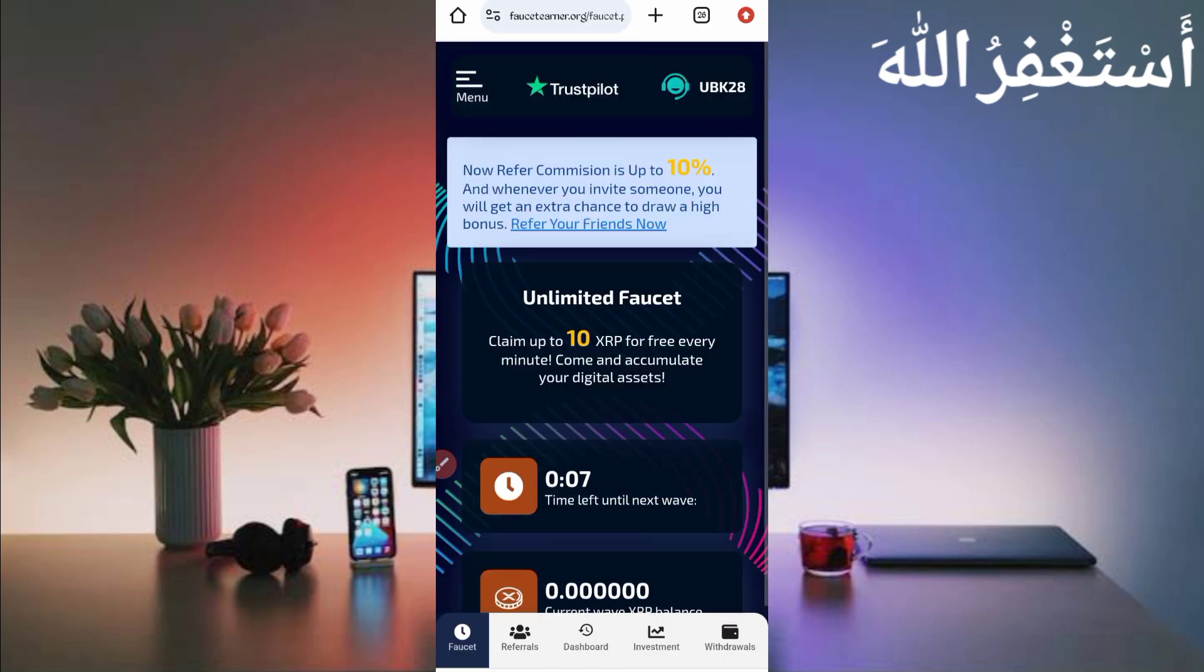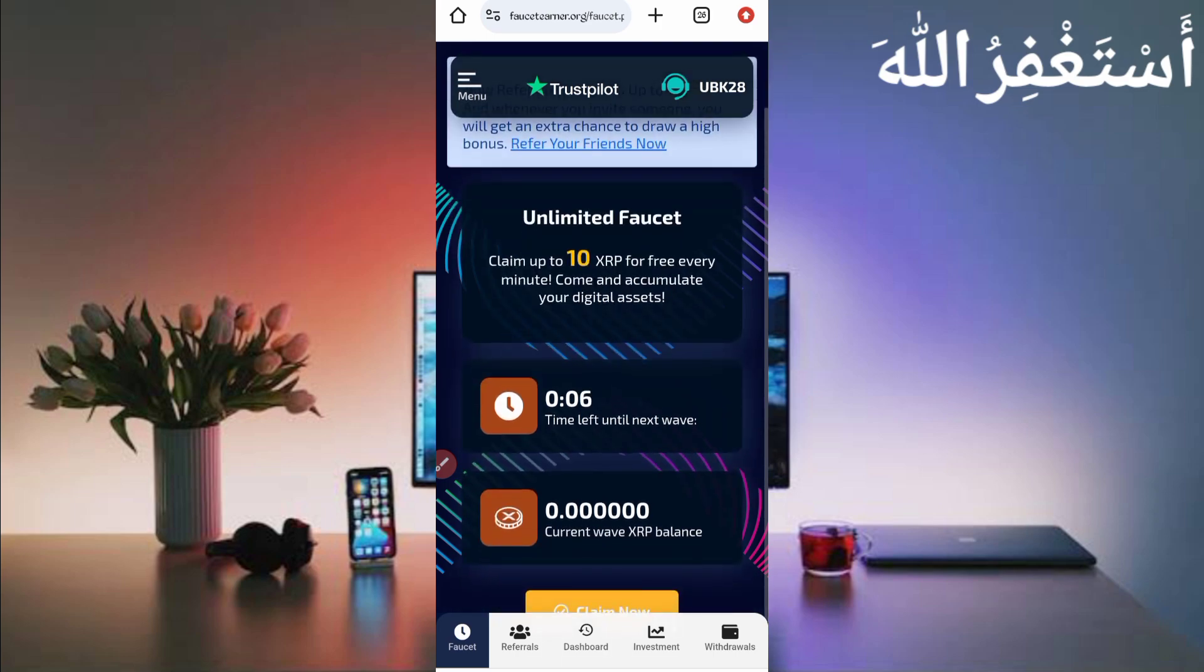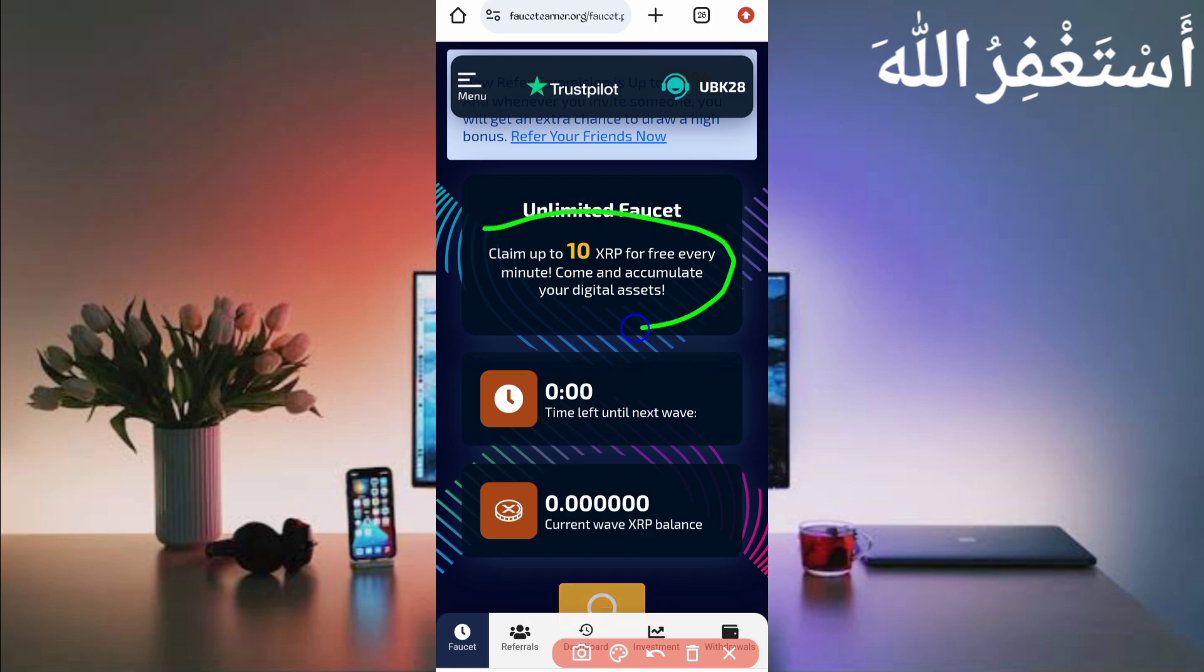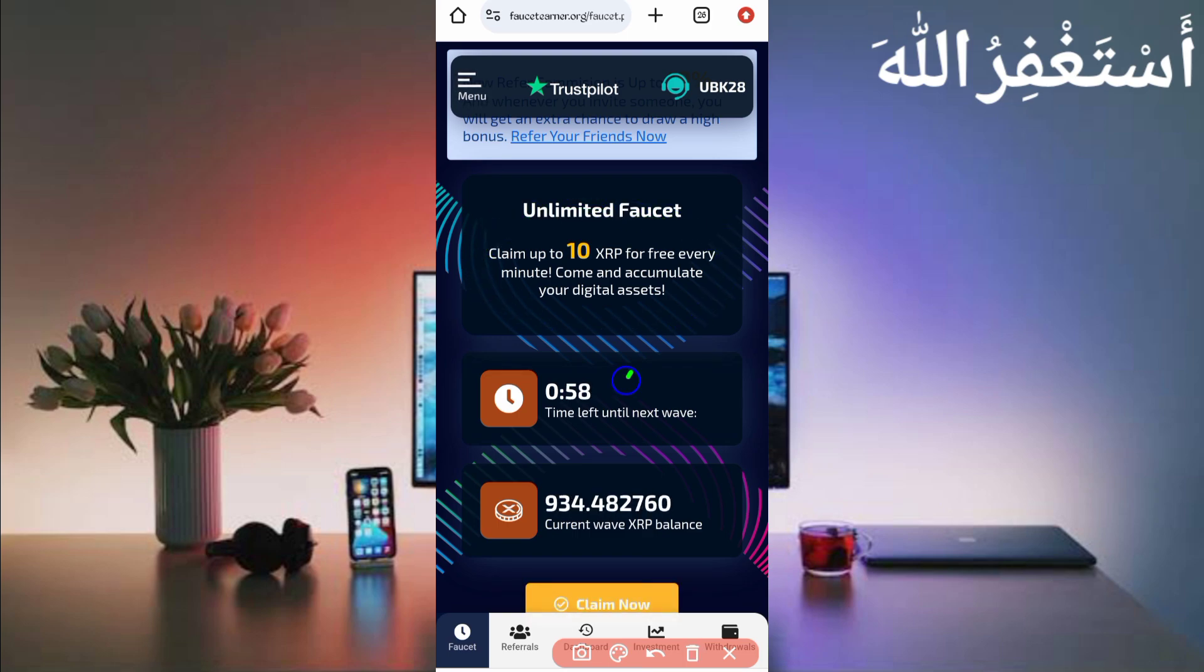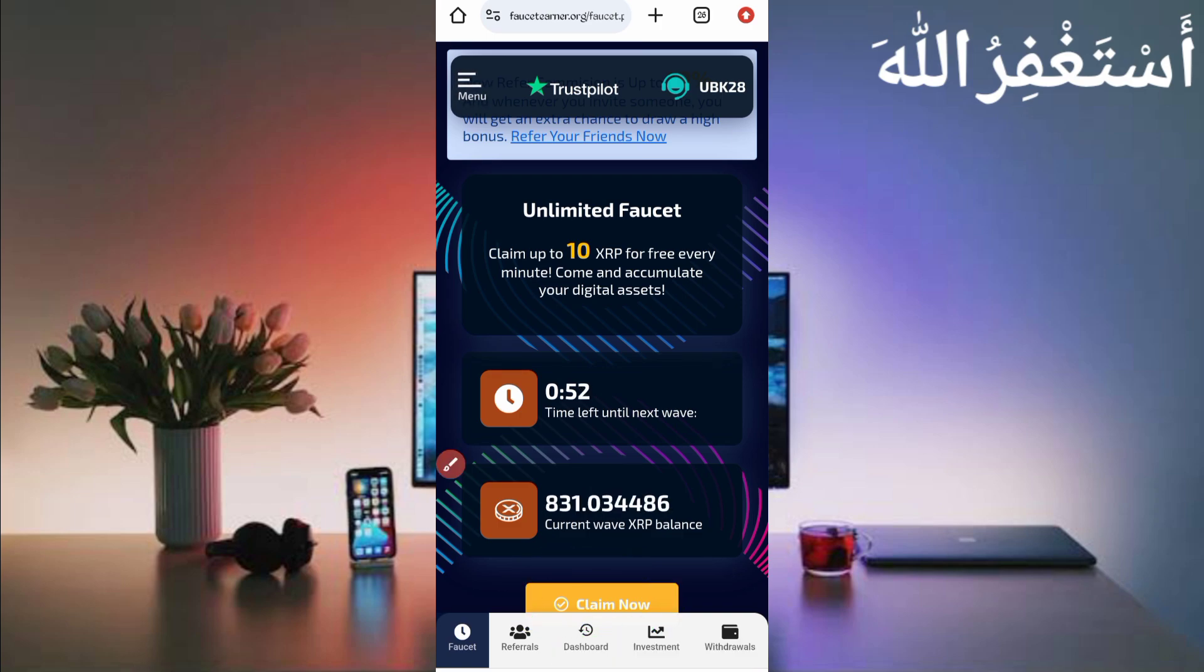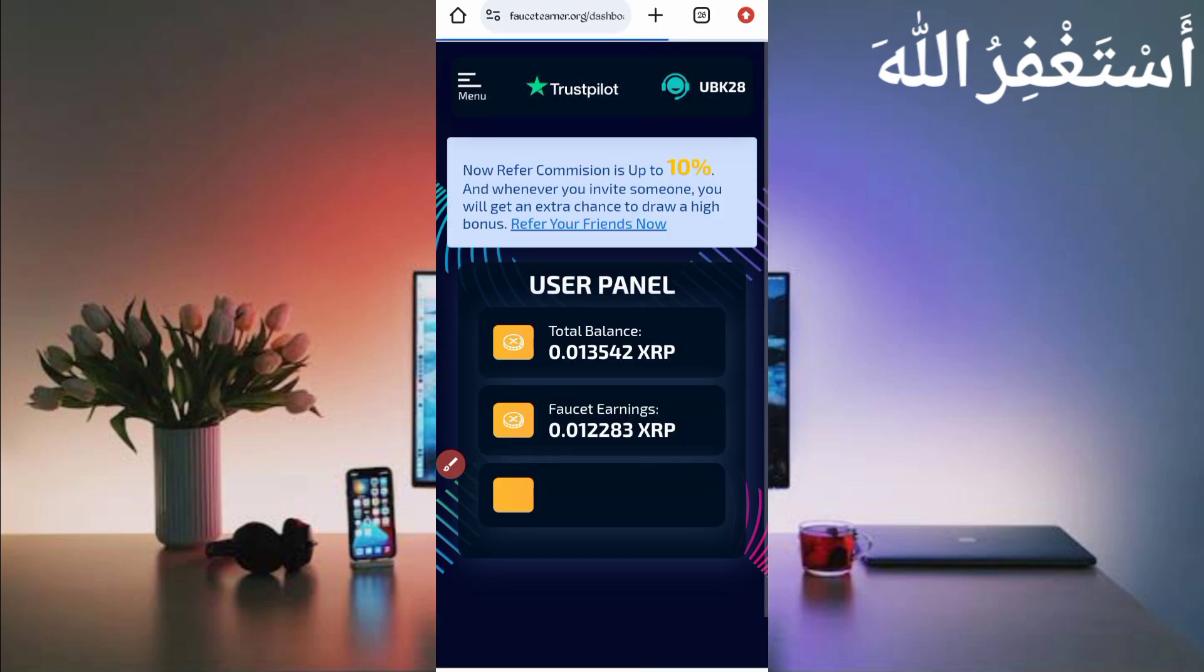Here you can see my account is logged in successfully. You can earn unlimited XRP - claim up to 10 XRP for free every minute. Every minute you can earn up to 10 XRP. You can click claim now, but don't worry, we will run this website in Termux.